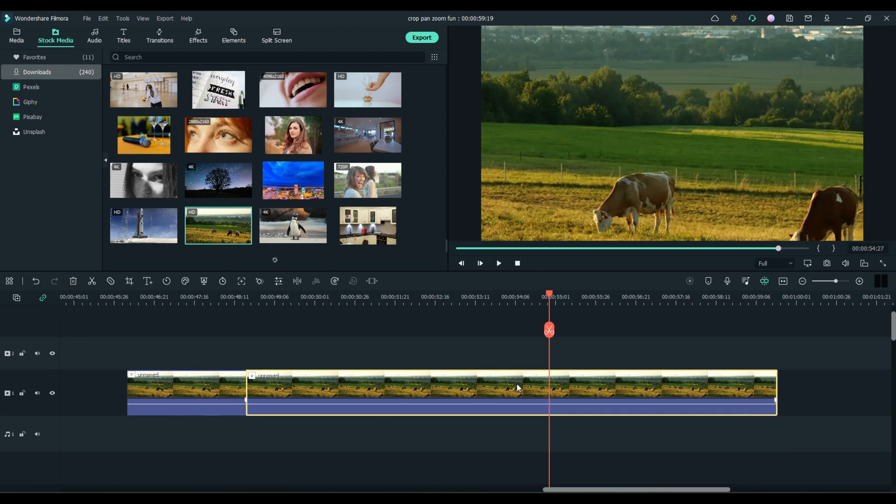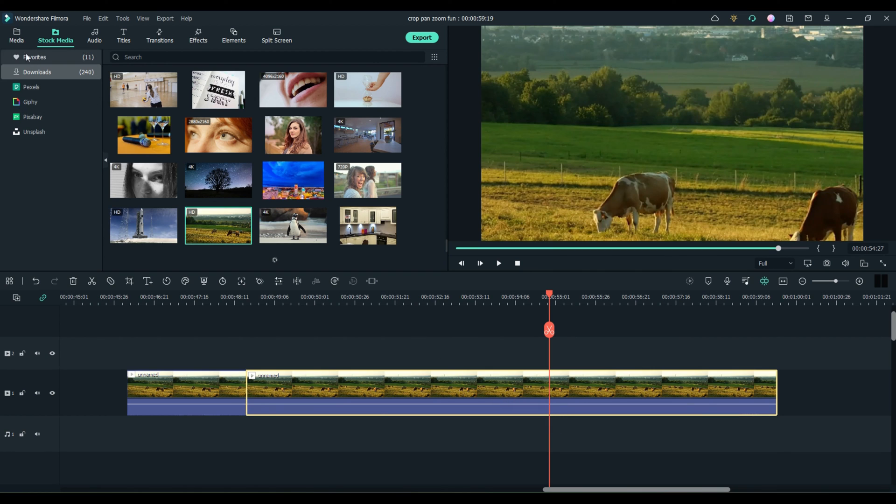And that's it. That is pan and zoom with Filmora 11. It is super, super easy. Cropping is easy. Pan and zoom is super fun. I add it to a lot of my videos. It's really fun to actually put it in some of my tutorials as well.